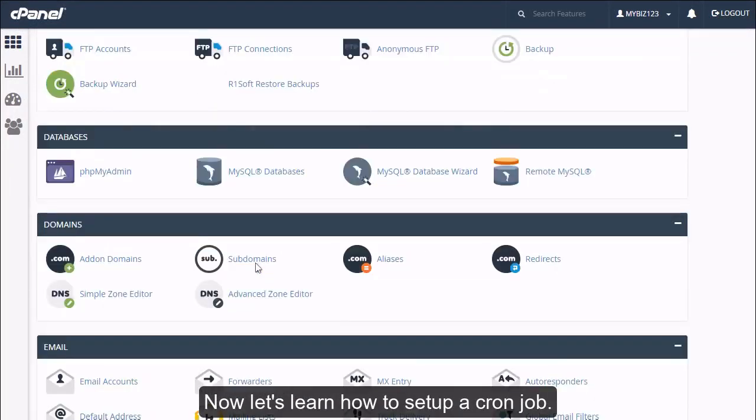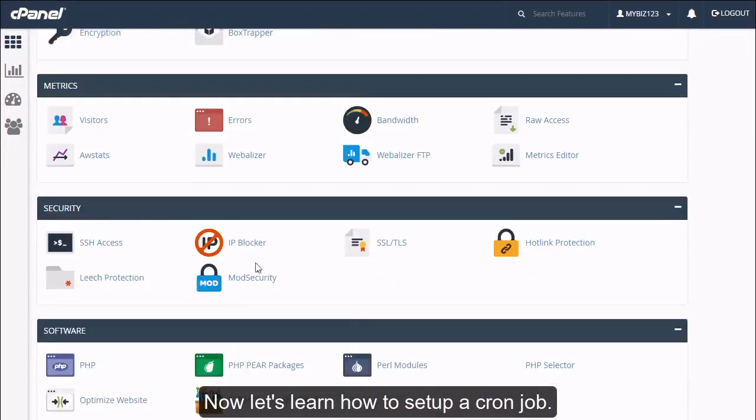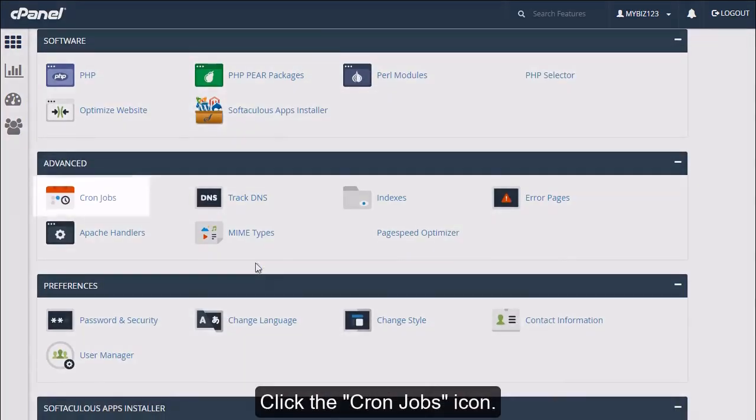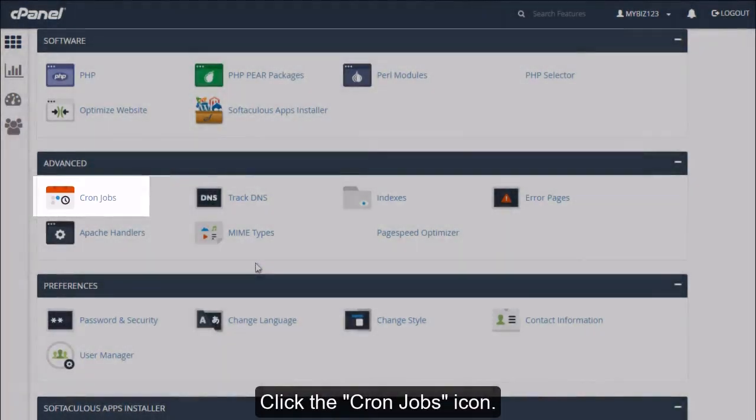Now let's learn how to set up a cron job. Click the cron jobs icon.